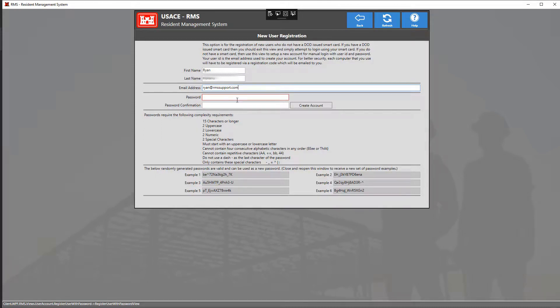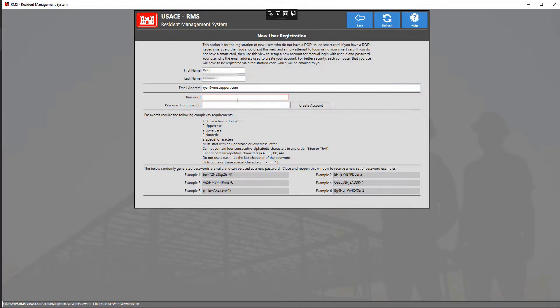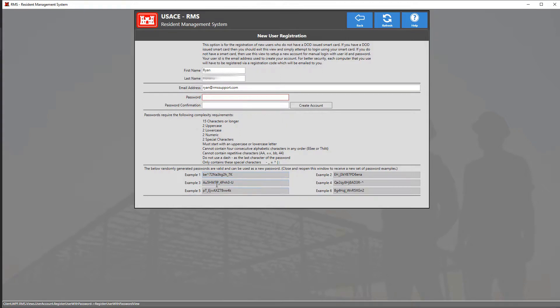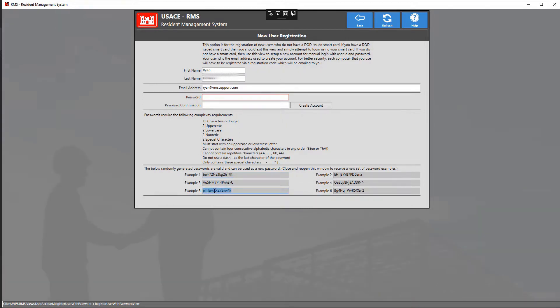The next step is to create your own password. You can create your very own unique password following the requirements below or you can use one of our randomly generated passwords between our six examples at the bottom.